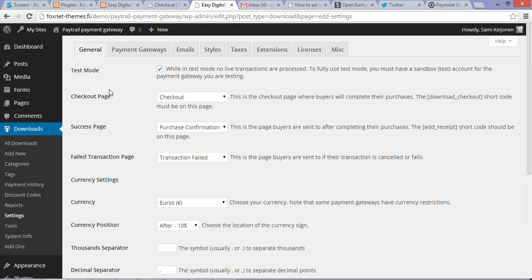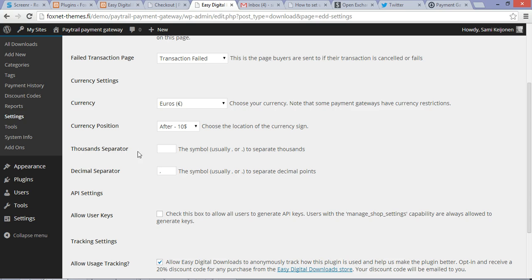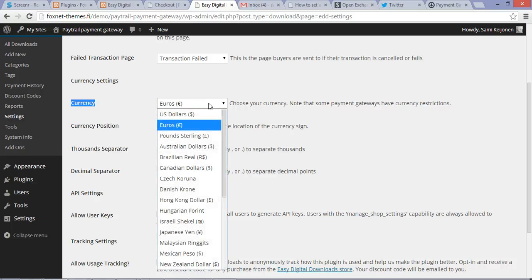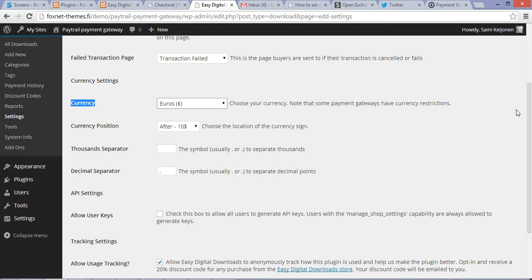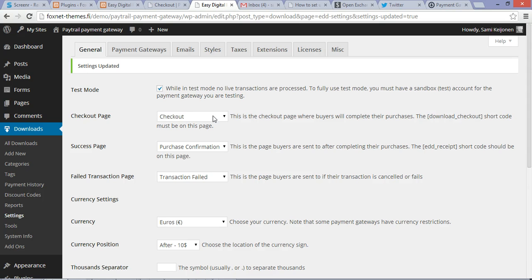The first step you're going to do is hit the Download Settings and in the General tab you must have currency in euros because Paytrail Payment Gateway for now only works in euros. So be sure to check that first and save changes after that.